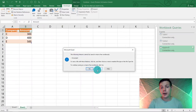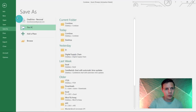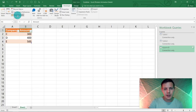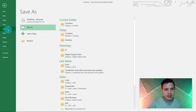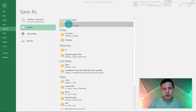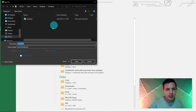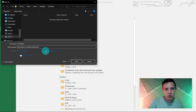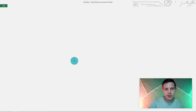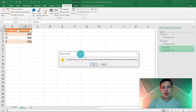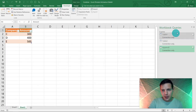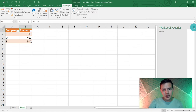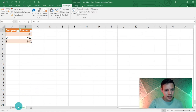When saving, make sure you save it as a macro-enabled file. Go to File > Save As, choose your folder, and save it as a Macro-Enabled Workbook — not an ordinary Excel workbook.